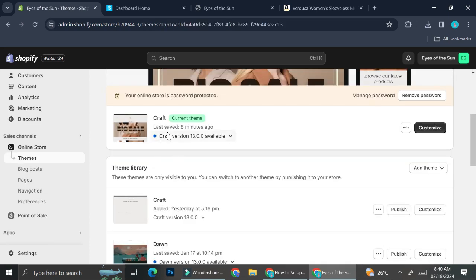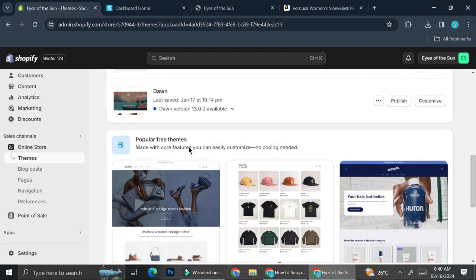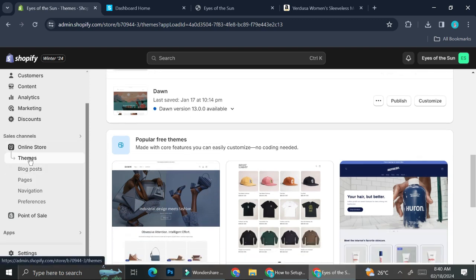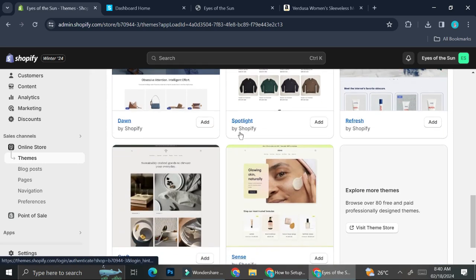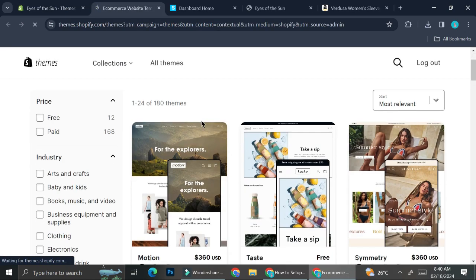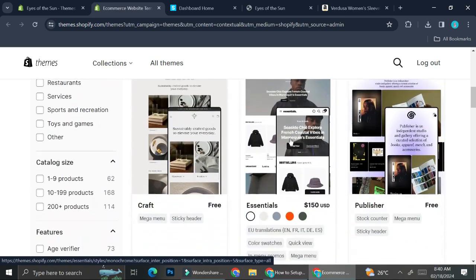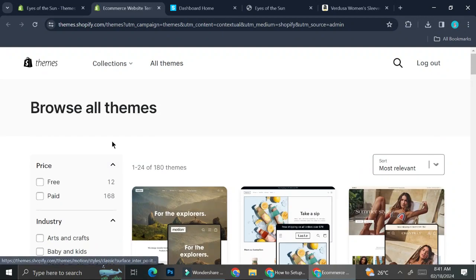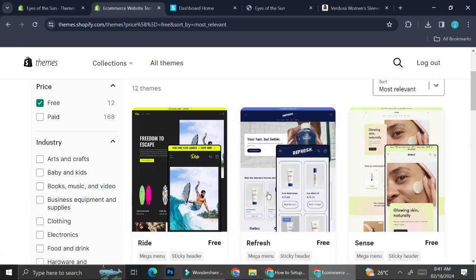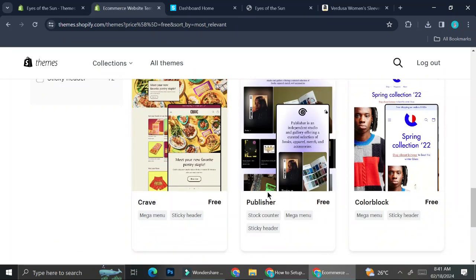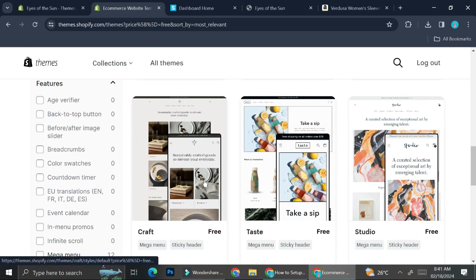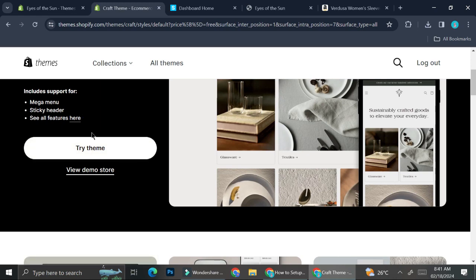I actually use a theme from Shopify, but you can also create your own theme by designing something on Canva, downloading it, and uploading it to your Shopify. If you'd like to look at the themes, go to your Online Store section, then Themes, and scroll down to find available themes. Shopify has a lot of wonderful themes, but most are paid — however, they also have free ones that look just as good. For example, 'Taste' is free, and 'Craft' is the one I'm currently using. You can filter for free themes using the free checkbox. To add a theme, just click on it, try the theme, and it will automatically apply to your online shop.